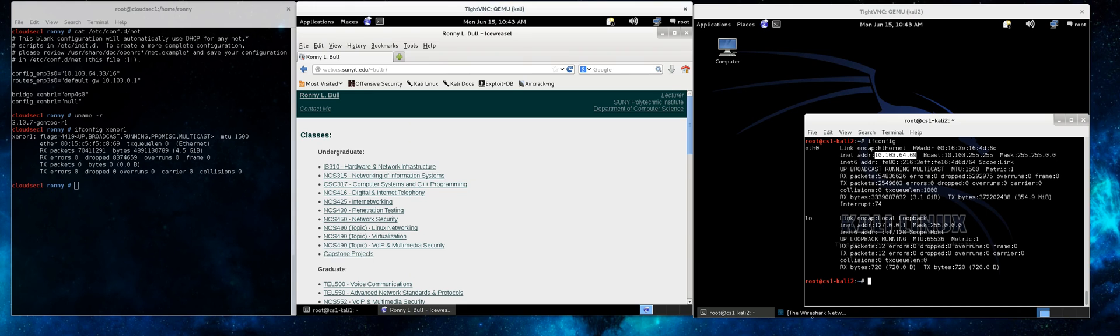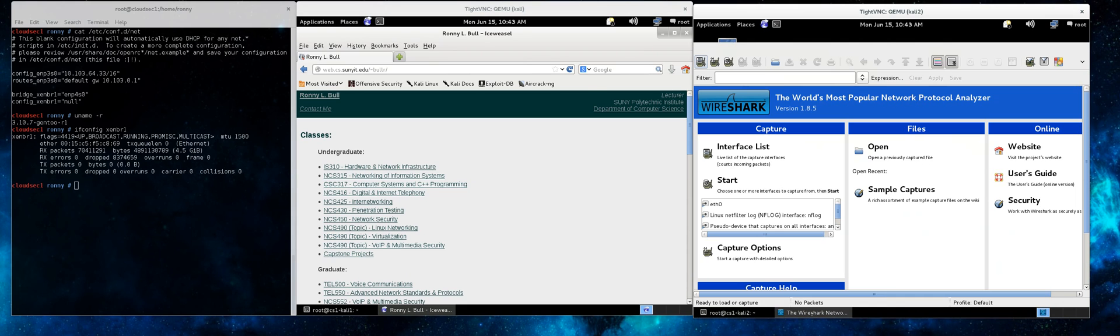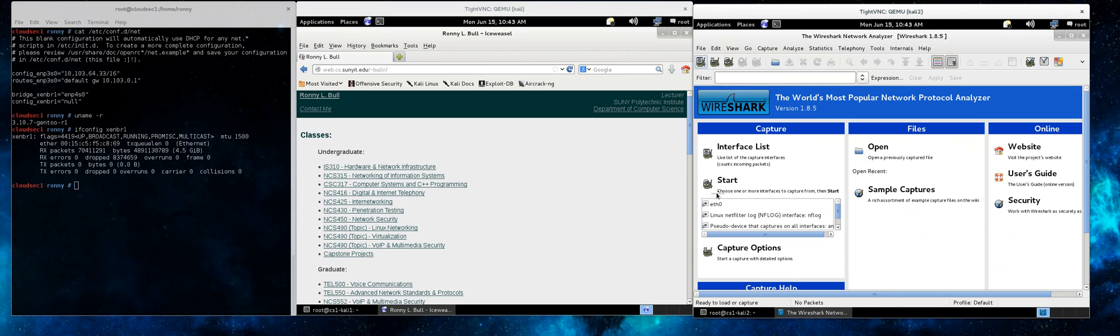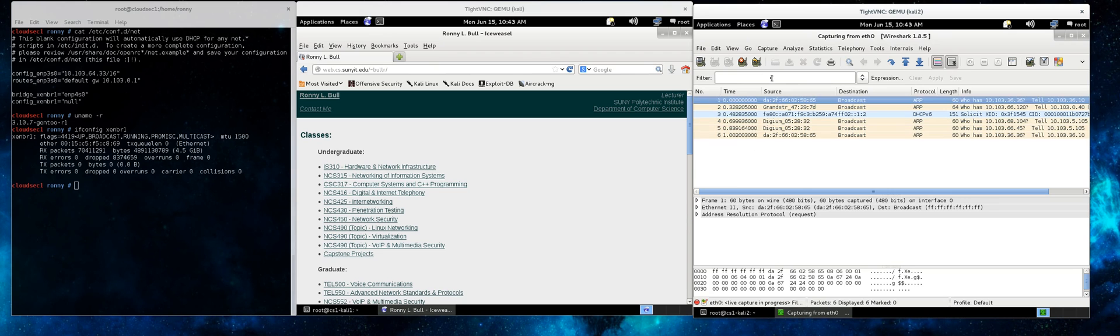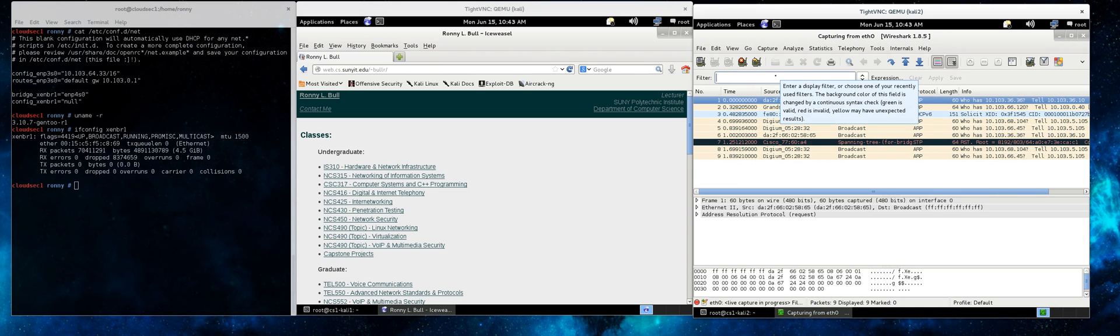The first Kali system is going to be used as the target system to just surf the web, and the second system we're running up Wireshark to view the traffic over the virtual network.